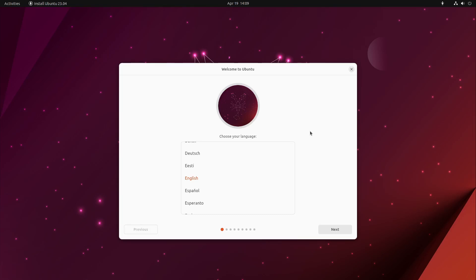Before you, you can see the new Ubuntu 23.4. What are the changes? Let us start.